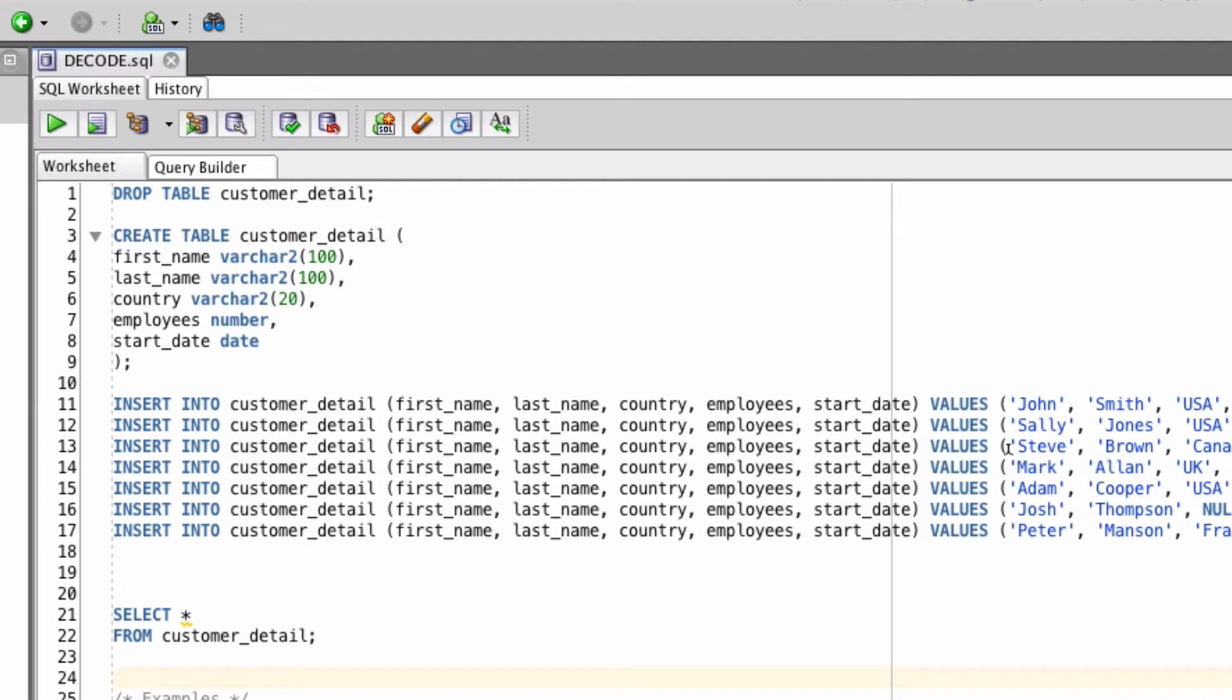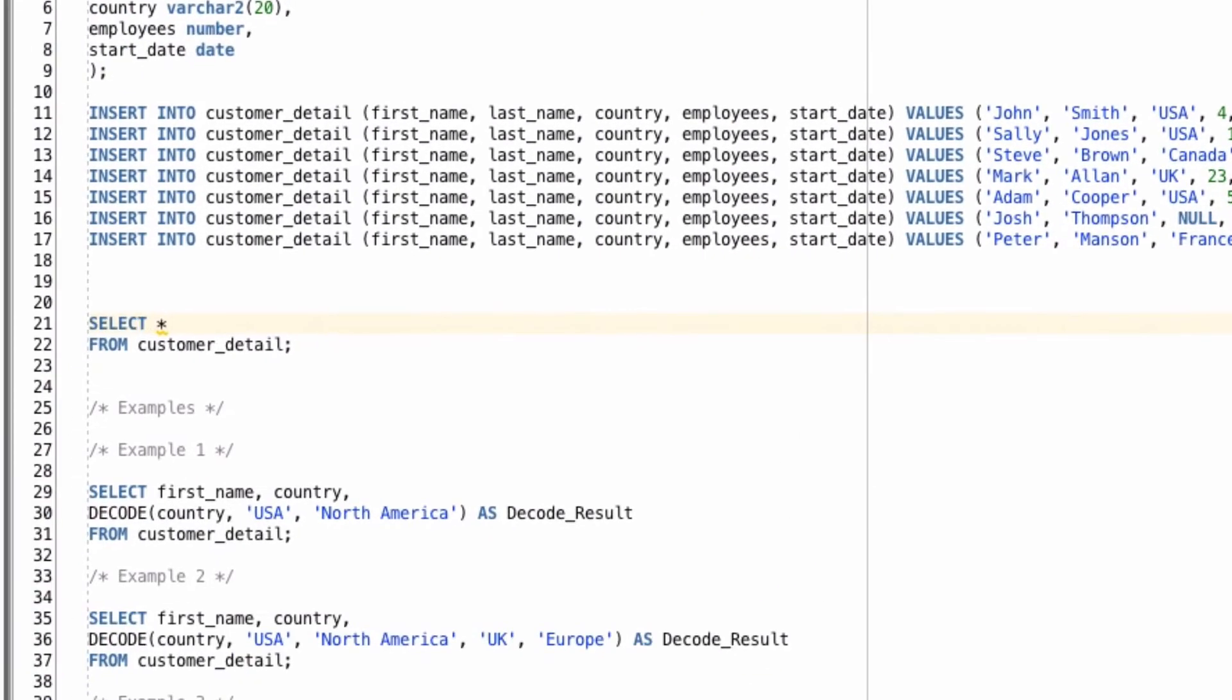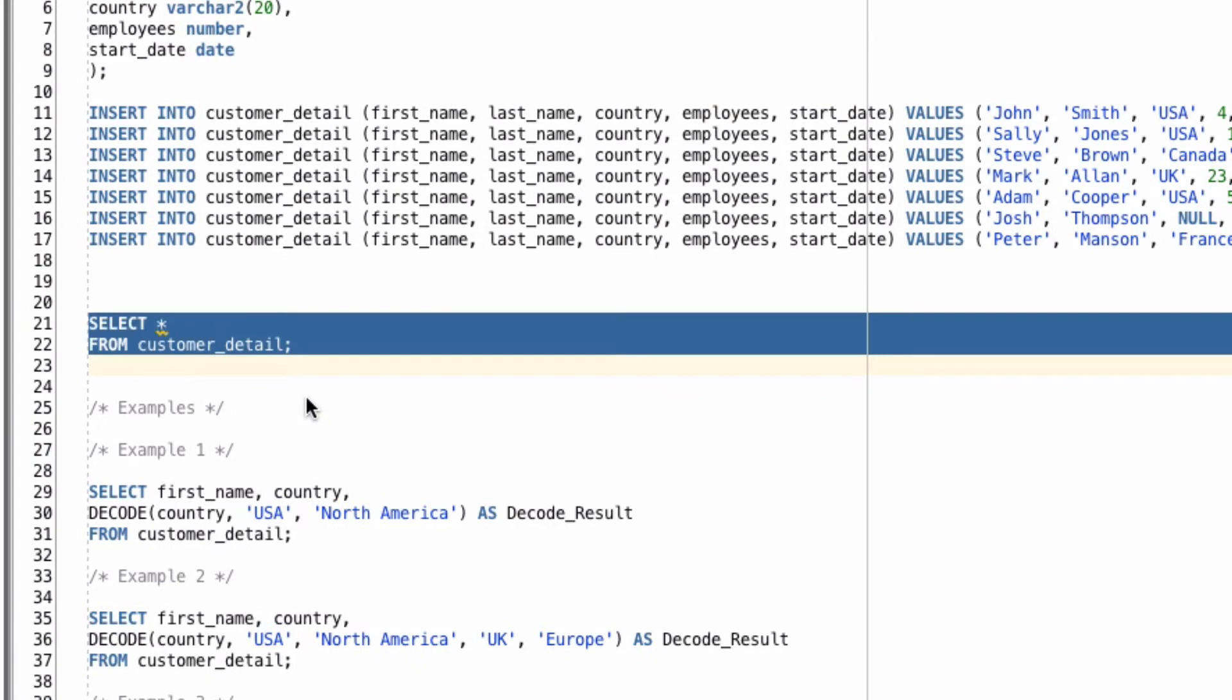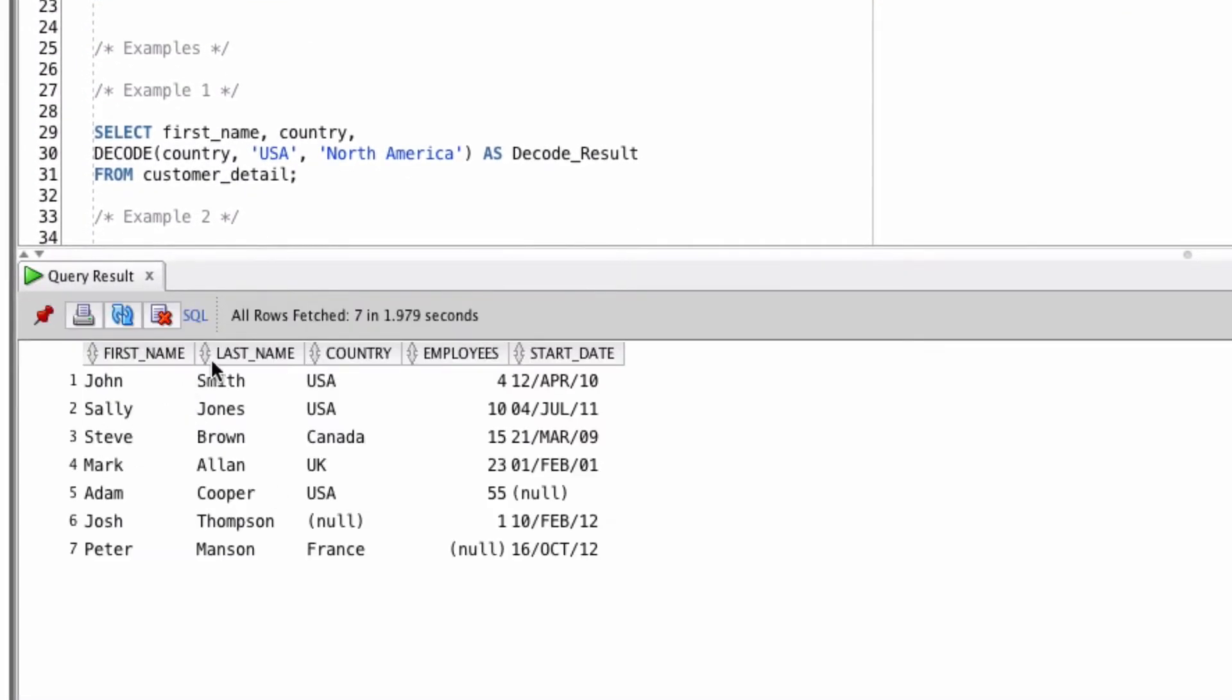I've then inserted a few records here, with different people from different countries. Let's take a look at what's inside the table. You can see we have 7 records here. We've got one with a null country, one with null employees and one with a null start date, just to see how decode handles that.